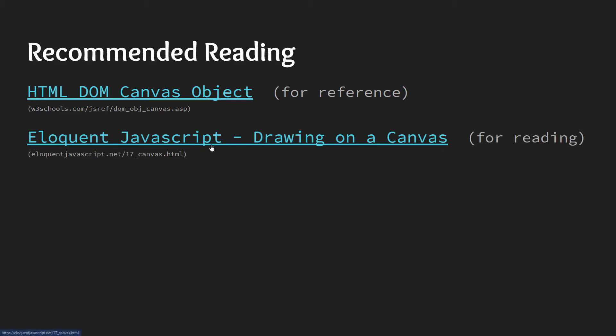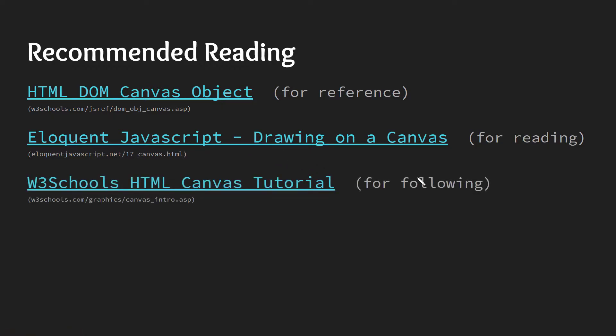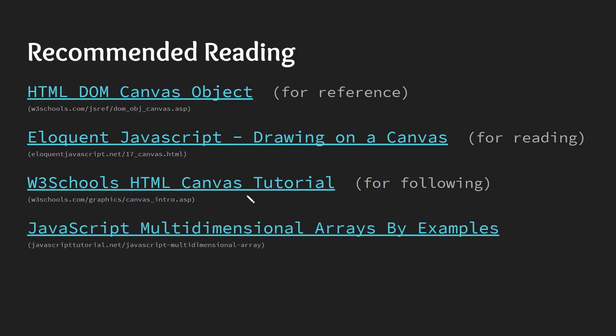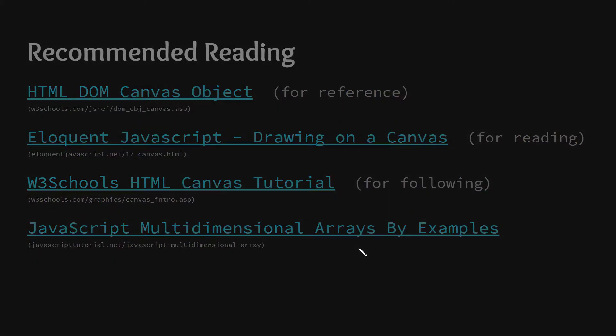The Eloquent JavaScript online book is also a great read and they have a section on drawing on the canvas. There's the W3Schools canvas tutorial, so you can just go ahead and follow that tutorial. And there's amazing resources out there for multidimensional arrays. This one's a great one for multidimensional arrays by example, specifically for JavaScript, because arrays do function differently in JavaScript versus other languages. As much as I like to teach computer science sort of language agnostic, we are going to be talking specifically JavaScript and HTML.